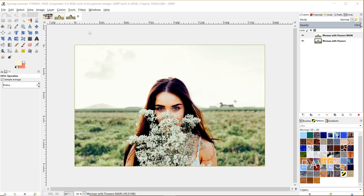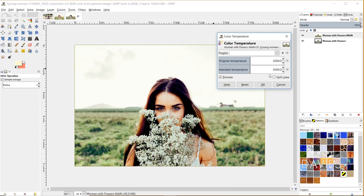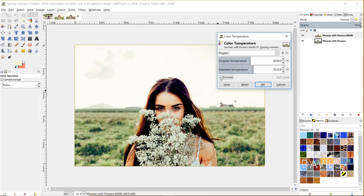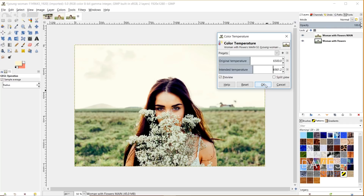The next thing I'm going to do is adjust the temperature of this photo. Go to Colors > Color Temperature. This is a new feature in GIMP 2.10 and above. You can adjust the original temperature — whatever the lighting was when you originally took the photo — and the intended temperature. I'm going to turn this temperature up a little bit. We don't want to overdo it because the image will turn too yellow-orange. We just want to make it warmer than the original. Here's a before and an after — much warmer. I'll click OK.